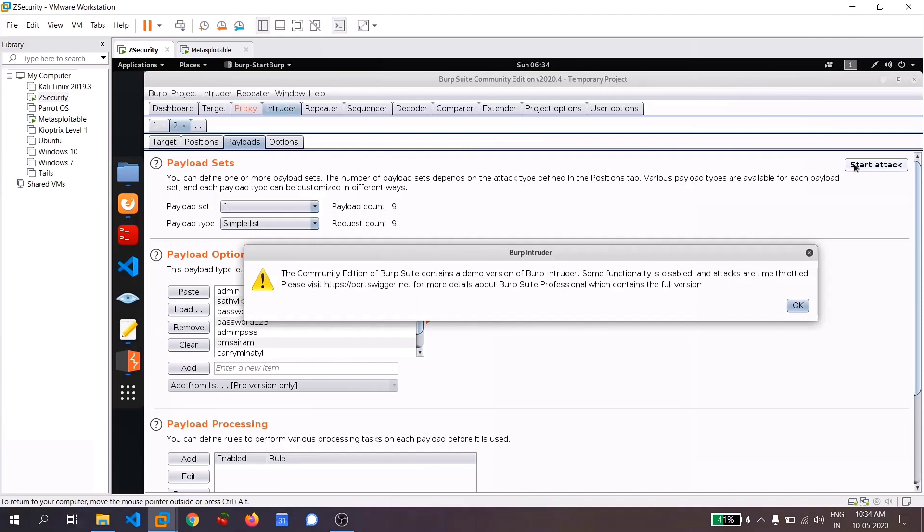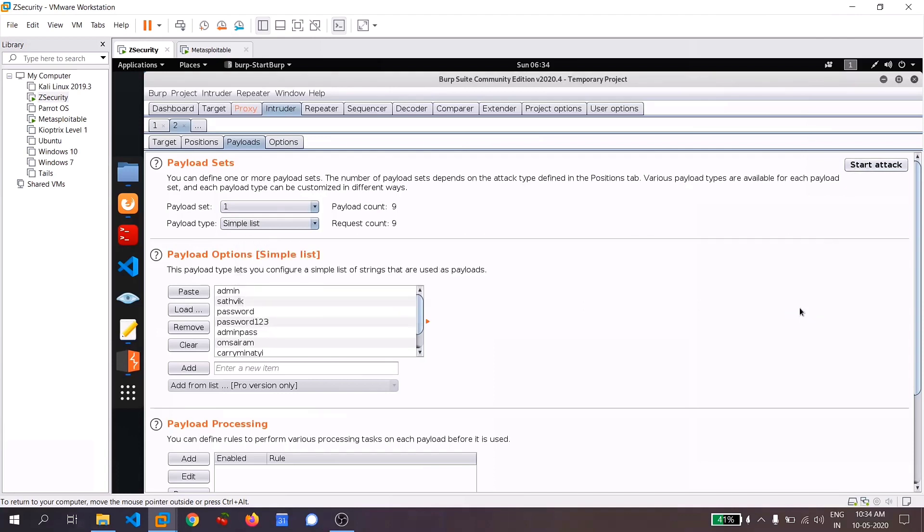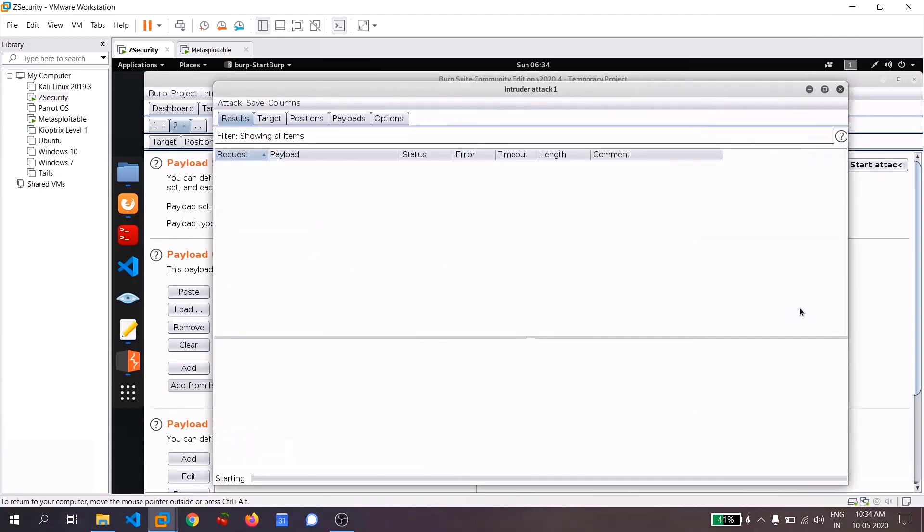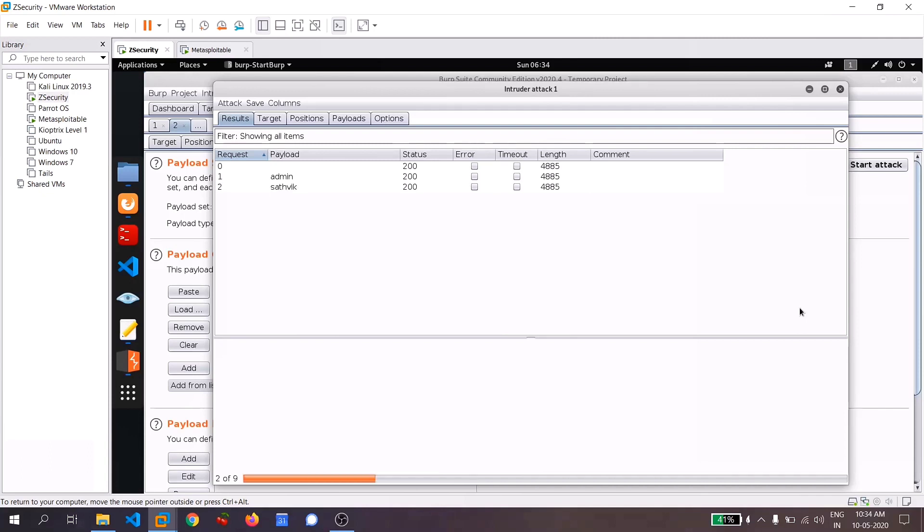And now you can click on start attack, click on okay. And this is much more efficient than Hydra because you need to do lots of stuff in Hydra, but here it's really simple and let's wait until it completes all the process.